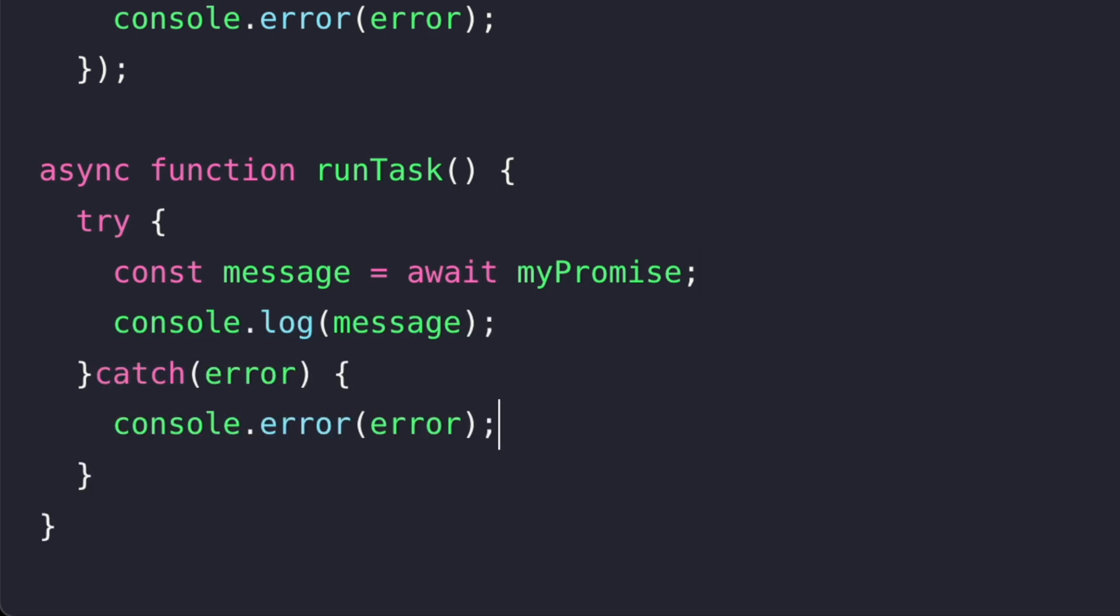The try part is where we attempt to run some code that might take some time or could go wrong. In this case, we are waiting for my promise to finish using await and storing the result in the variable called message. If my promise succeeds, we log the message to the console.